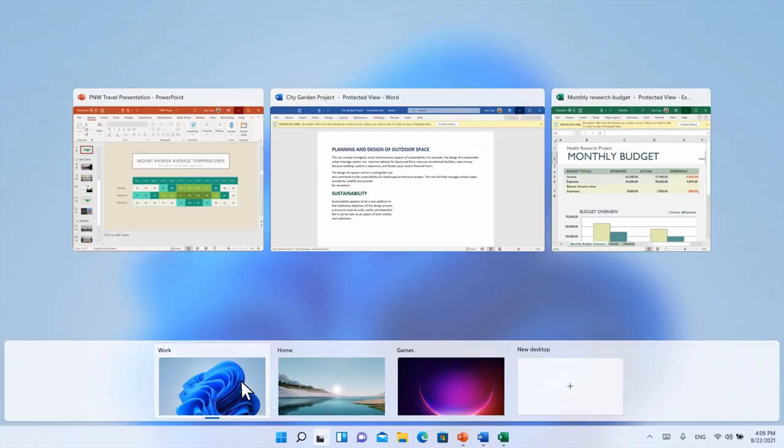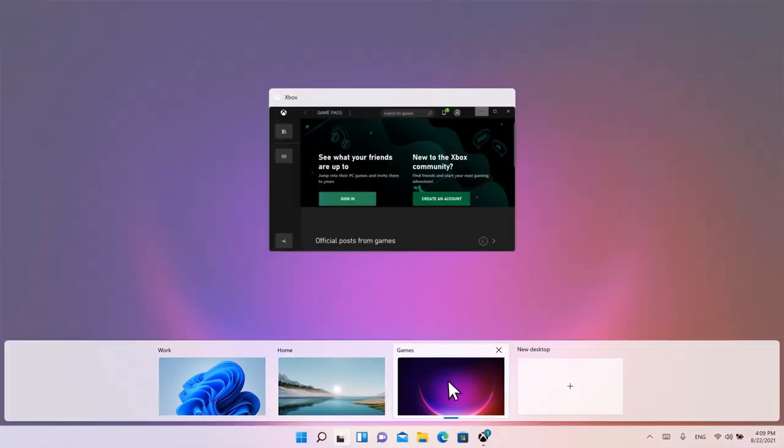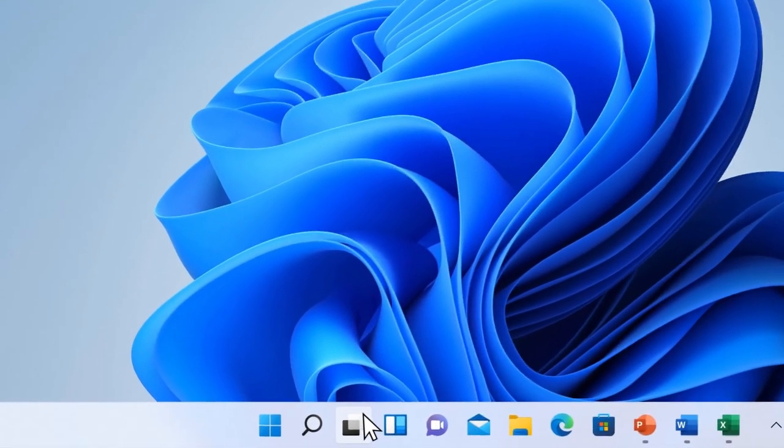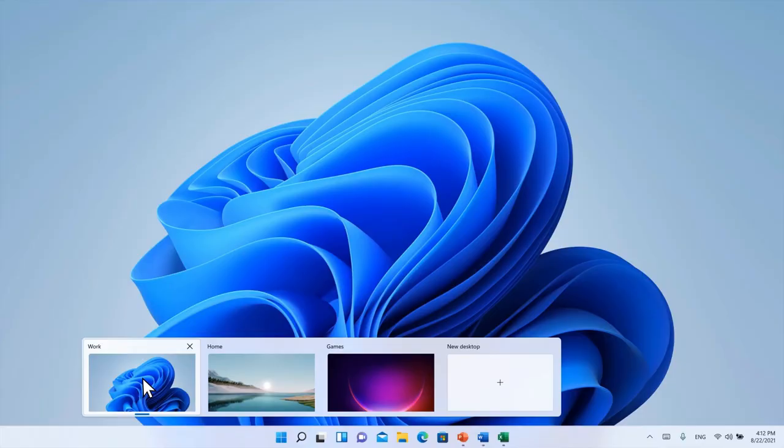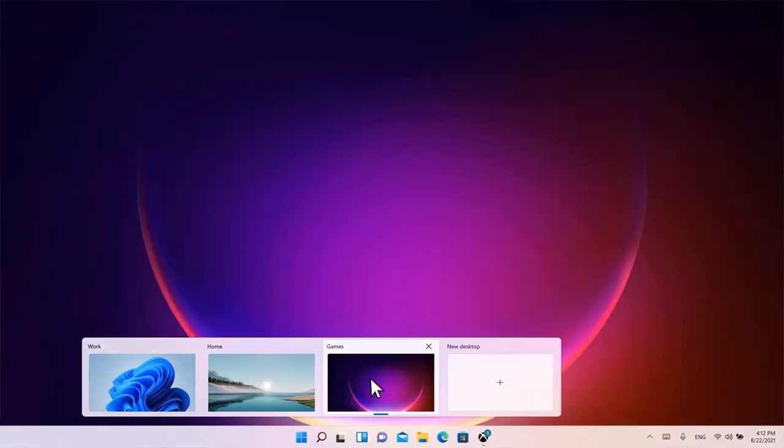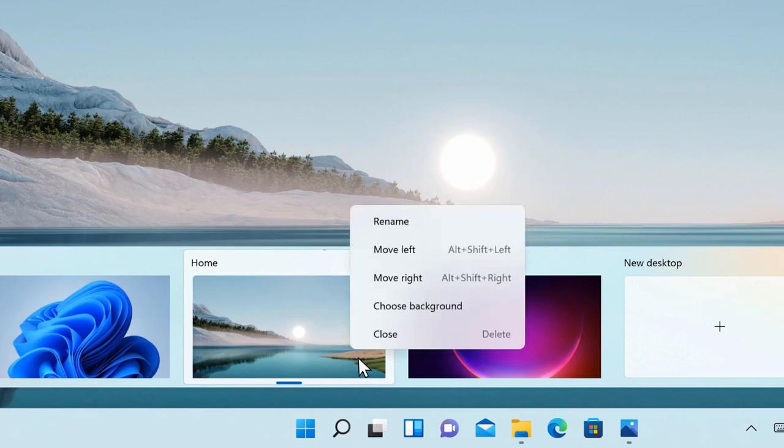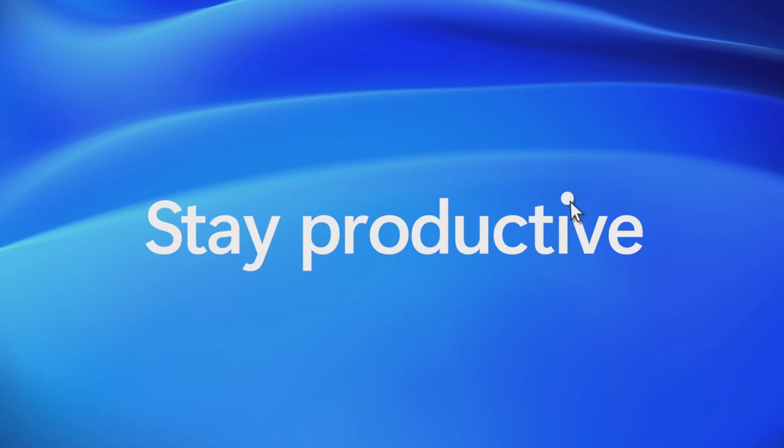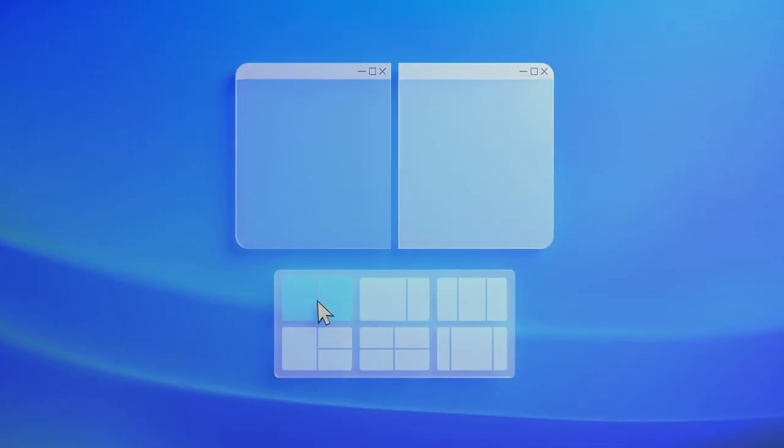Multiple desktops have been substantially changed. You can create desktops for work, games, and home, making Windows 11 easier to use. You can personalize multiple desktops by changing the background theme, shifting them, and renaming them.